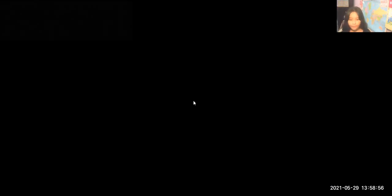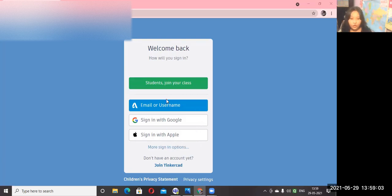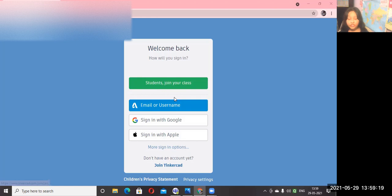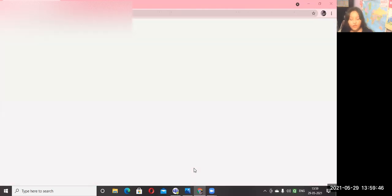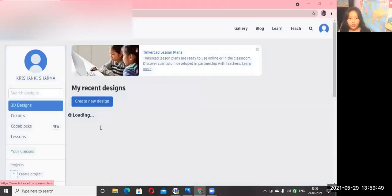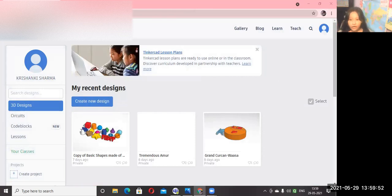If you don't have an ID, click on email or username. If you know how to sign in with Apple, you can also sign in with Apple, or you can sign in with Google. Don't click on 'student join your class' — if you click, it will ask you to write a code that your teacher saved. Sign in with Google and it will show your email address. Once you click your email ID, your Tinkercad account is signed in.